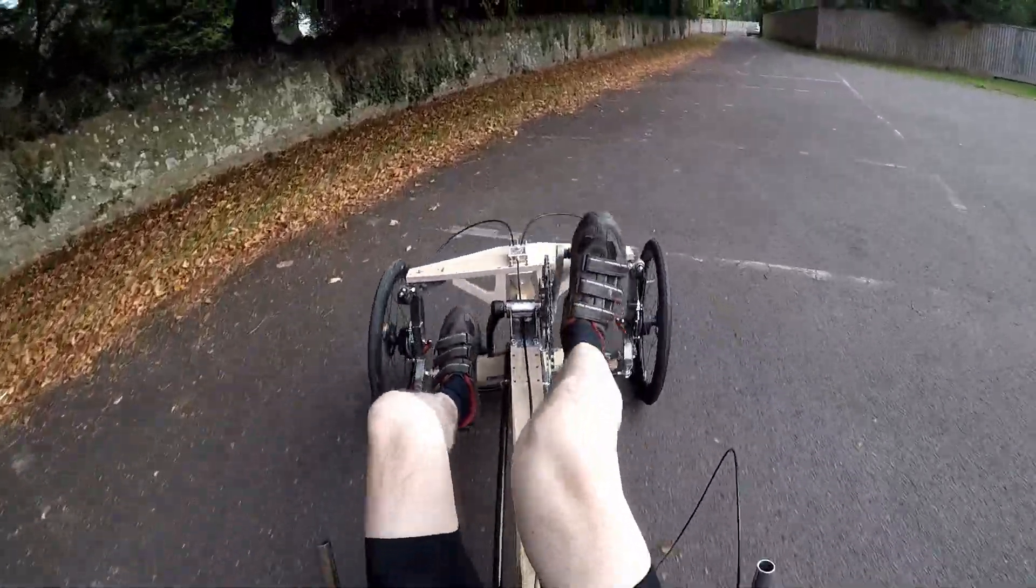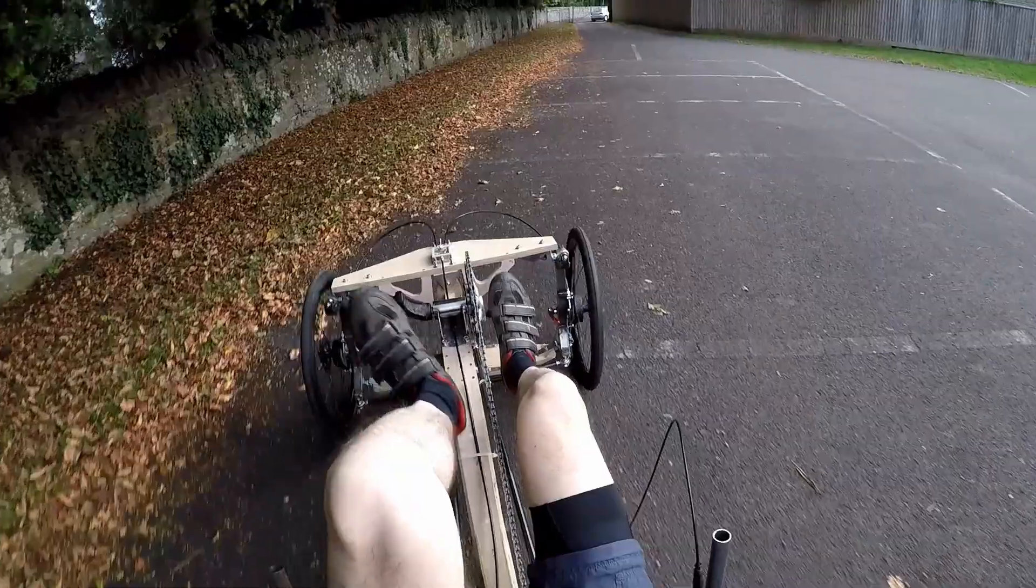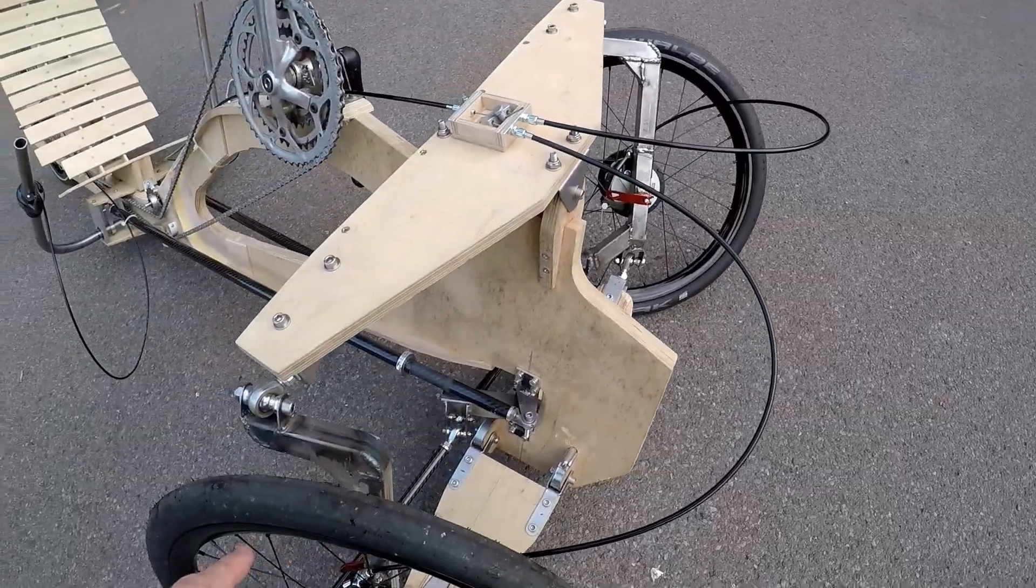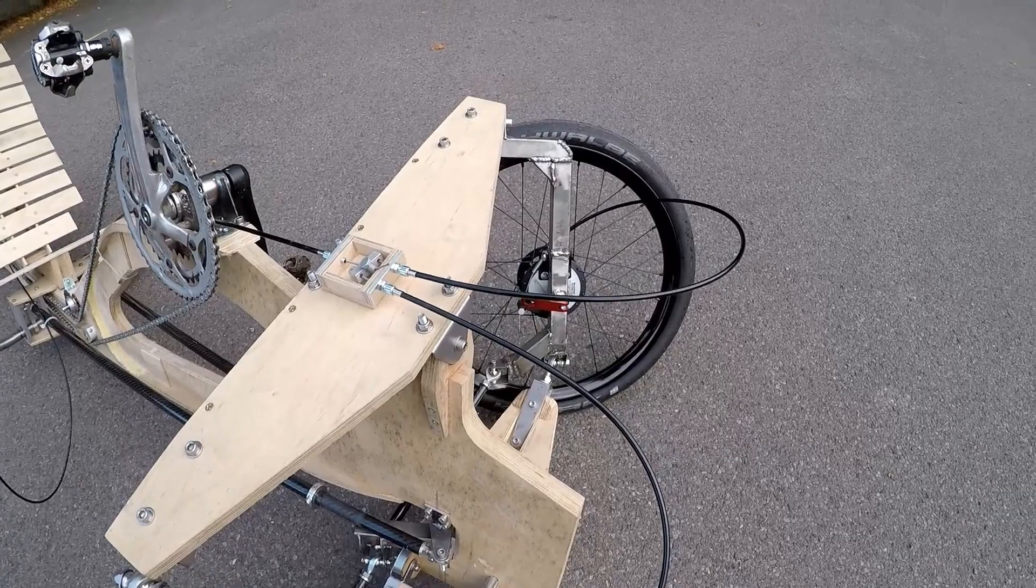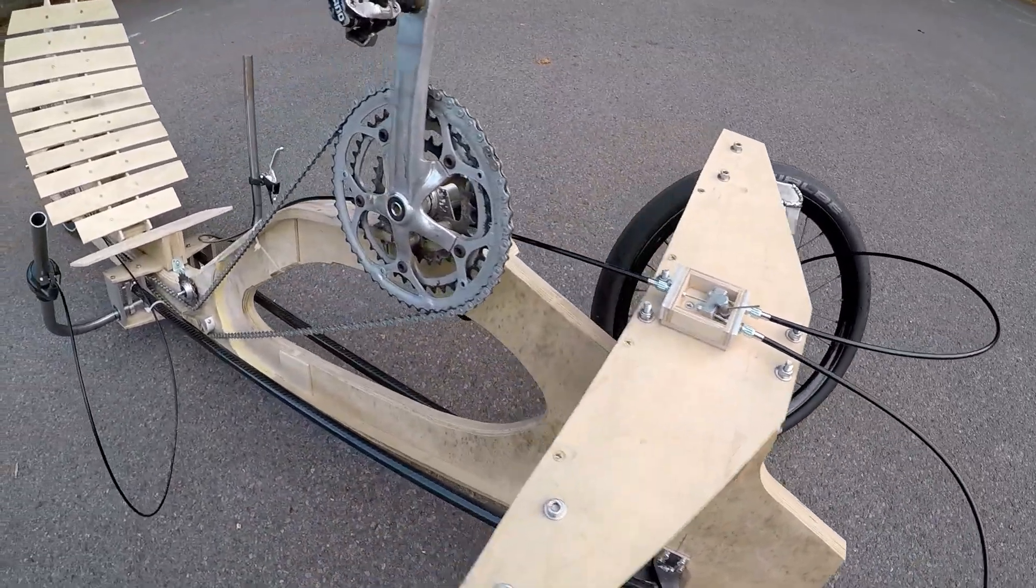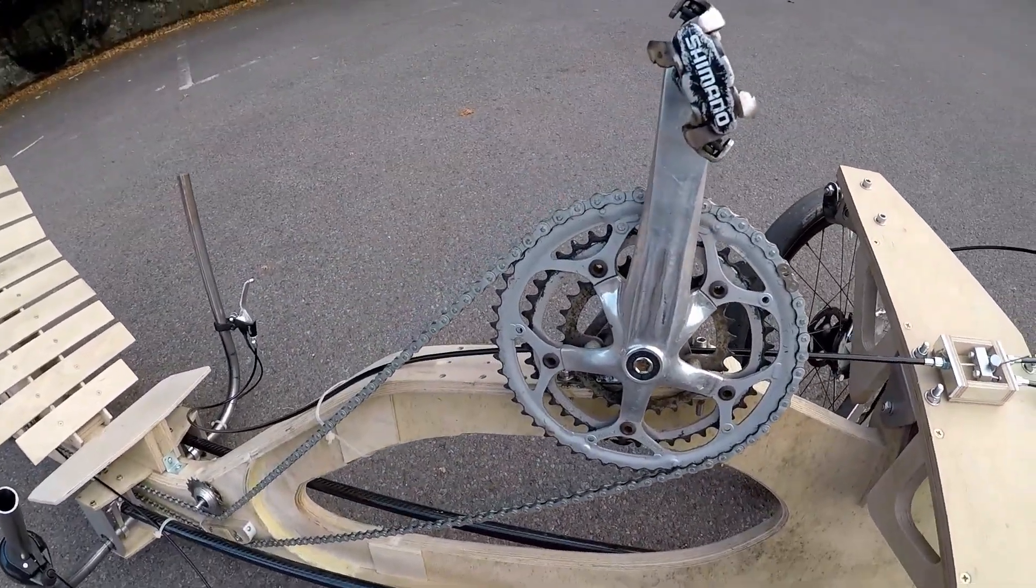I was able to ride it but it did have quite a few problems. The main problem really was the difficulty in balancing it. It was very difficult to stay upright and the steering was very twitchy and had to be constantly adjusted to maintain the balance.